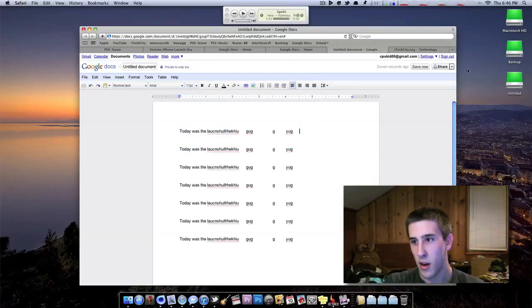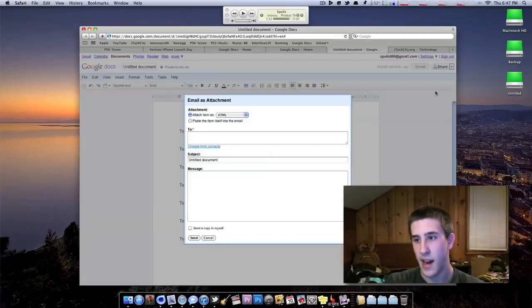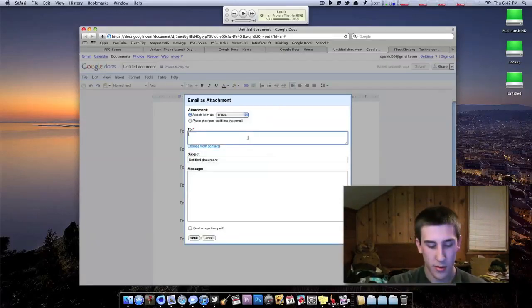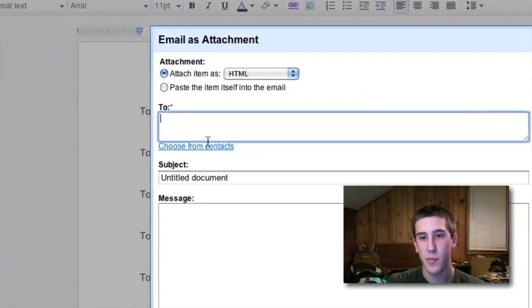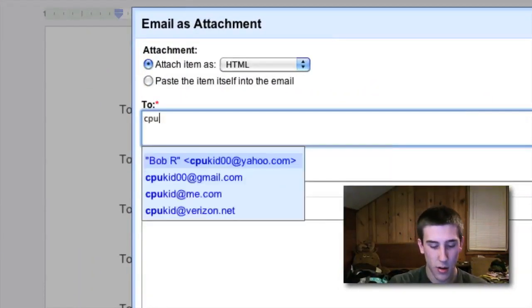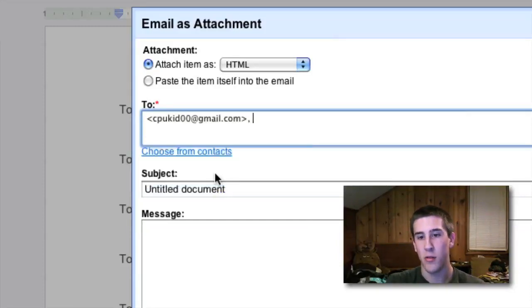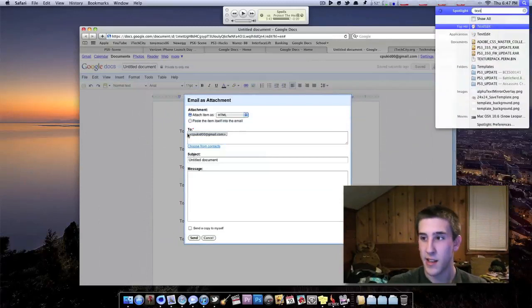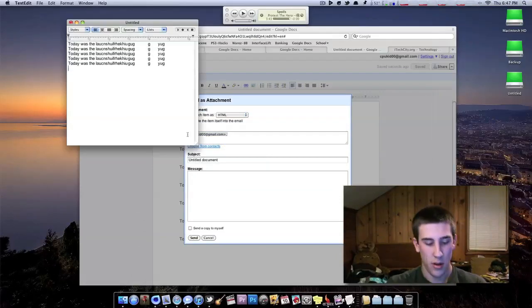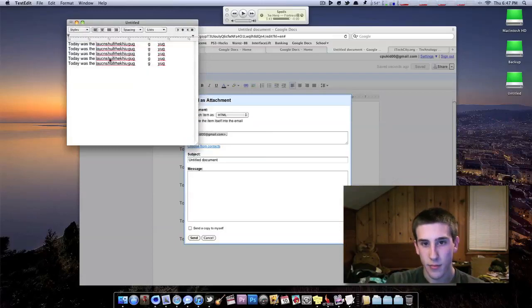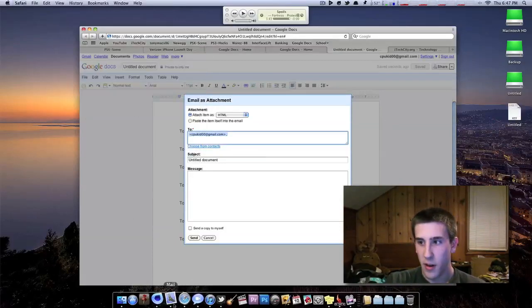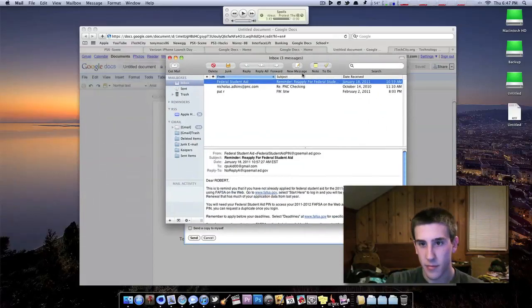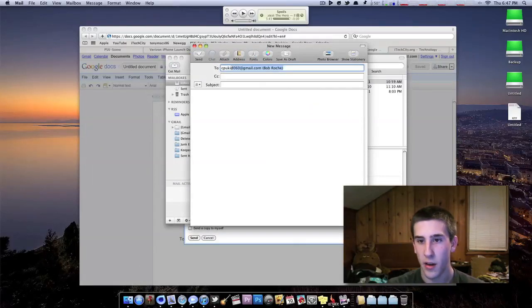Then you can come up here to Share, Email as Attachment. I'm going to zoom in real close on this. My email address will also be in the description: cpukid00@gmail.com. So you want to go ahead and send anything, whether it's a text edit document, you can go ahead and save that. So then you bring open your mail application. And if you want to do a new message, you just go ahead and send it my way.